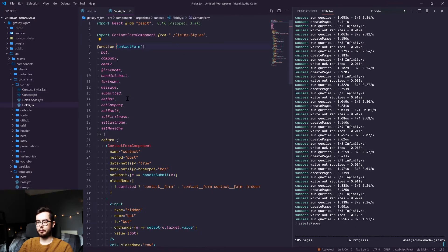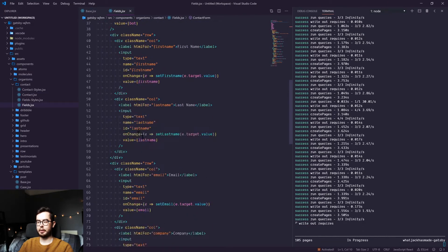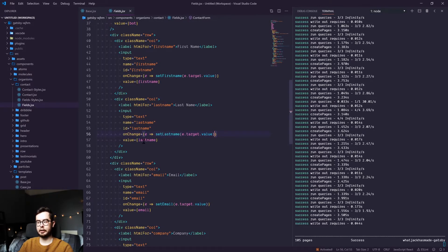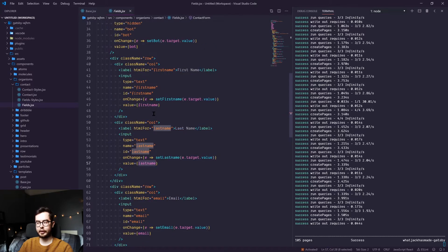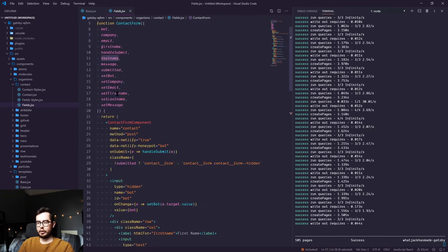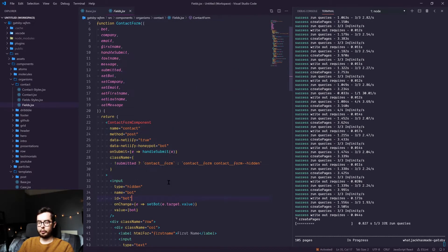And this contact form component basically just says, on change of input, update the value of this variable, and the value is the current variable. Now all that looks pretty straightforward.